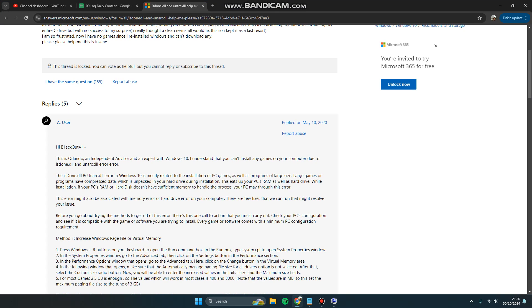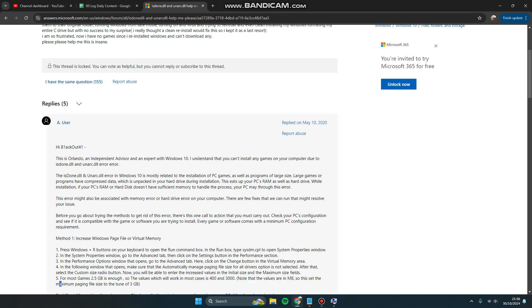The value which will work in most cases is minimum 400 and maximum 3000. Note the values are in megabytes, so this sets the maximum paging file size to around 3GB.